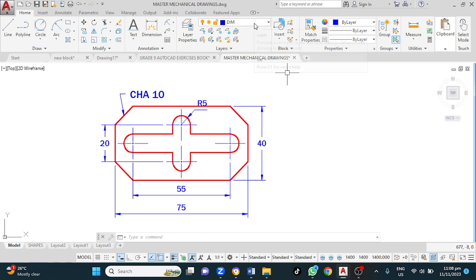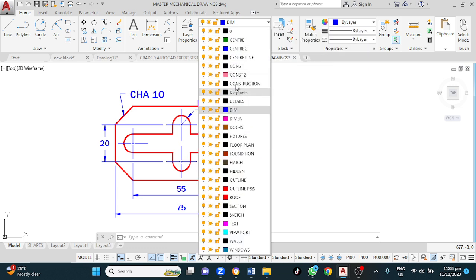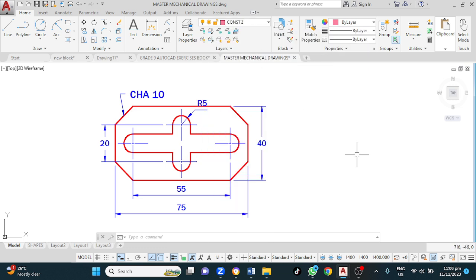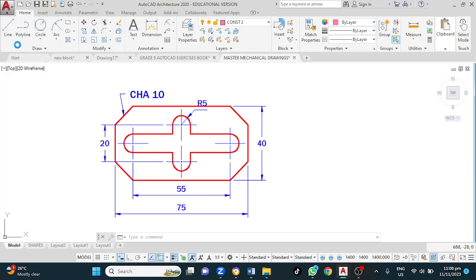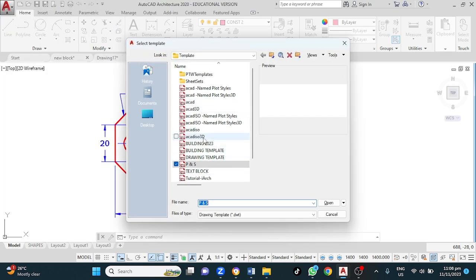To get started, the first thing to do is to change to our dimension layer. I'm assuming that you have set up your basic drawing space. The seven things you need to set up include your drawing template. For the drawing template, go to the big A, then New — you can use a cut ISO template, or if you use a custom template, click Open. Or if you use a sheet, click from that.